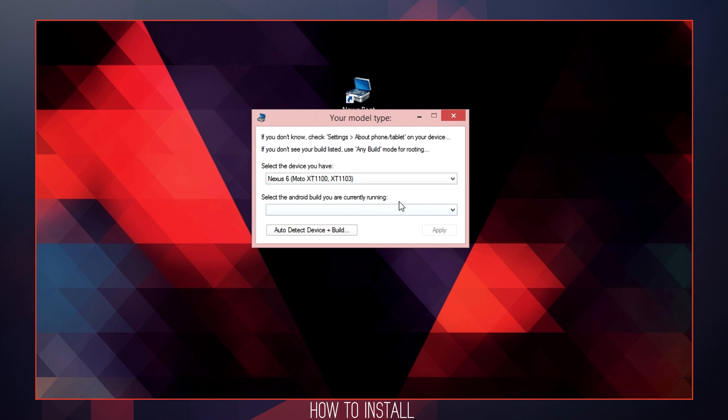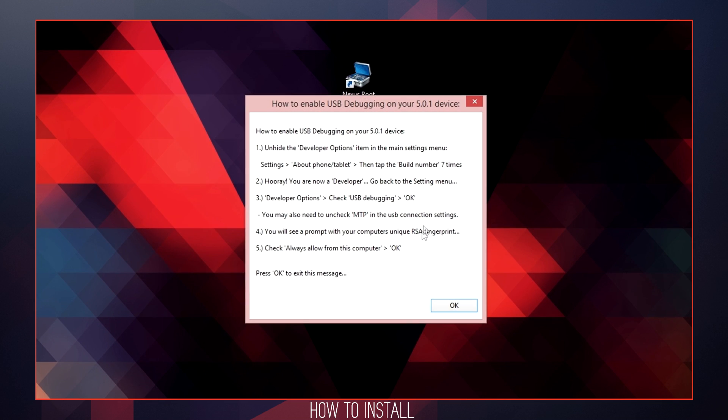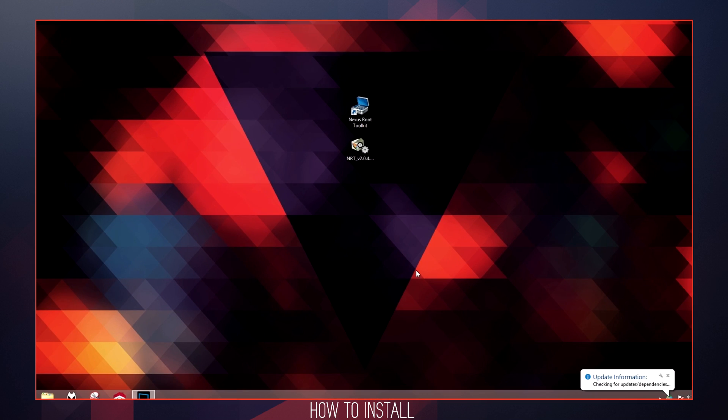The second drop box is going to state that you need to select the current running Android build. Once you have selected your device and build, click apply. You will then be followed by a USB debugging dialog box, which will basically make sure you are in fact in debugging mode in the developer options to have this Nexus Toolkit work with your phone. Once this is complete, just go ahead and click OK to continue.